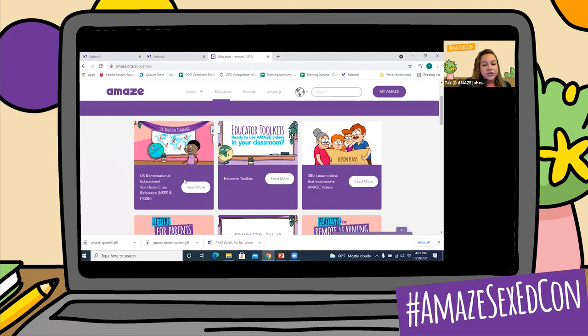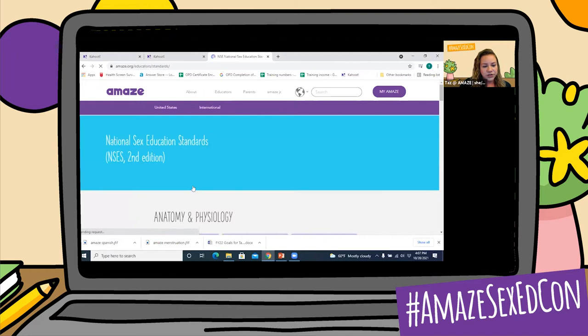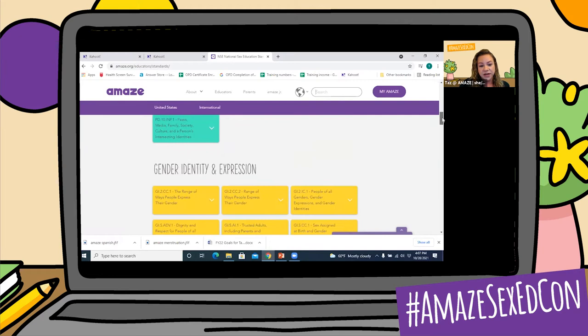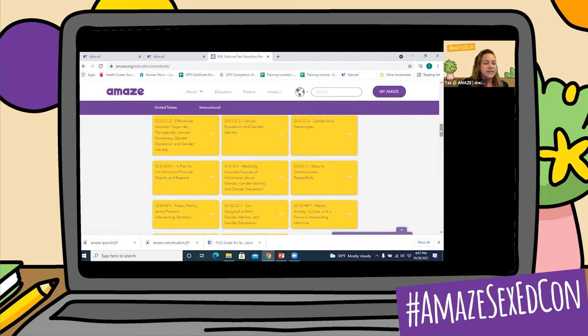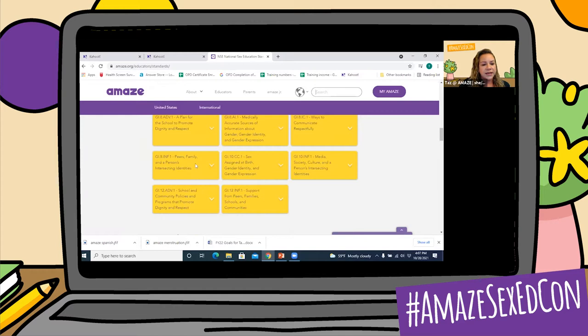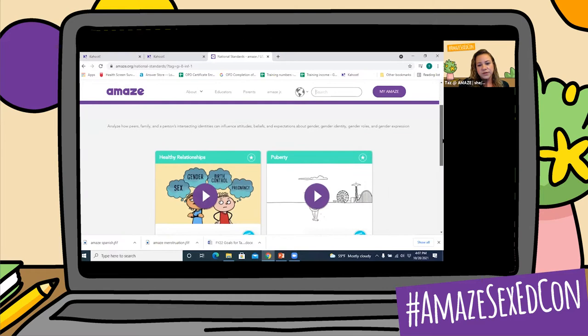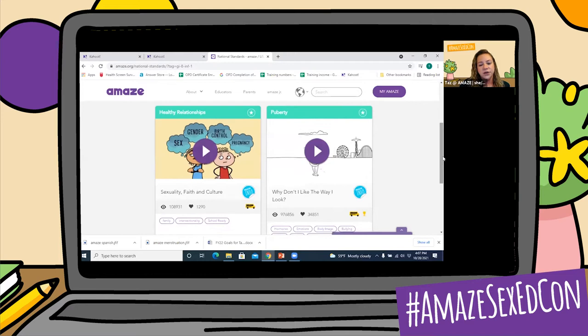This first one here is a new resource. So many of you may not have seen it — the National Sex Education Standards, the second edition for the United States. You can go through and view all of the different standards that are being addressed by the Amaze videos. Let's say you're looking for a particular one that you are missing in your curriculum. You can go ahead and click on any one of these standards, view the videos, and it will bring you right to the videos that are addressed by that standard.